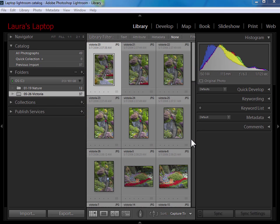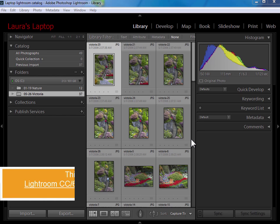Welcome everybody. In this video I'm going to cover how to move Lightroom work from your laptop to your desktop computer.